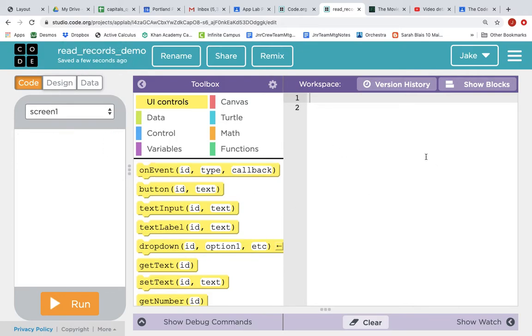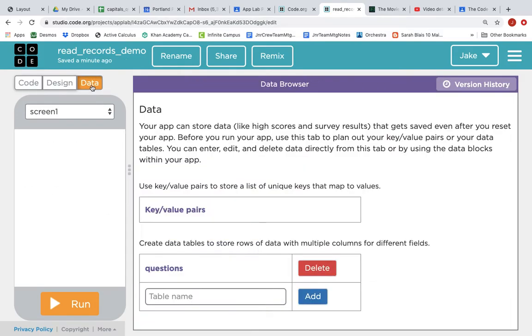This is an app with no code, no screens, nothing in it, except if we click on the Data tab, I have created a data table called Questions.